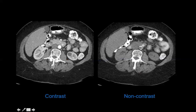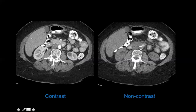For example, a renal cyst is not supposed to enhance, so with the surrounding kidney tissue enhancing, the cyst stands out much better on a contrast study. On a non-contrast study you can still see the cyst, but it's much harder. Similarly, a liver lesion may be almost impossible to see without contrast, but with contrast it either enhances or enhances less than normal tissue, making it visible.